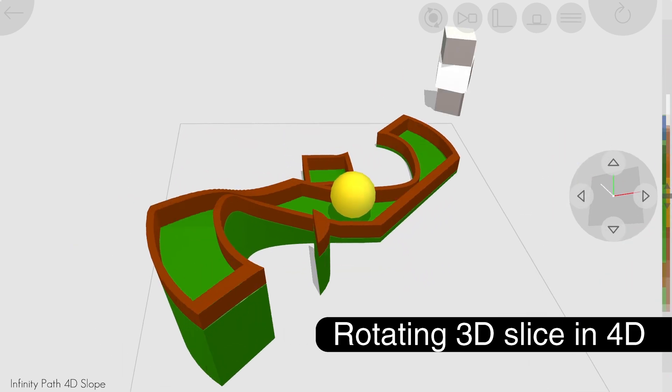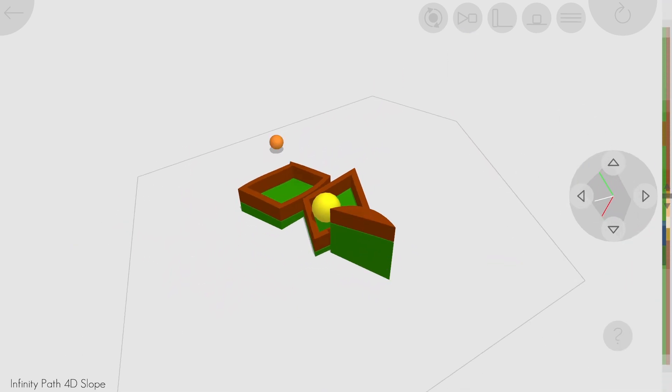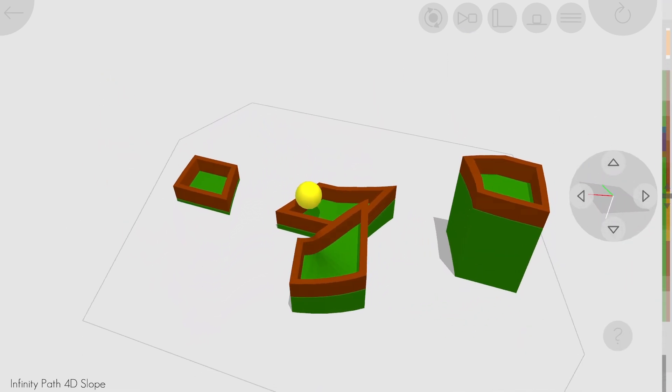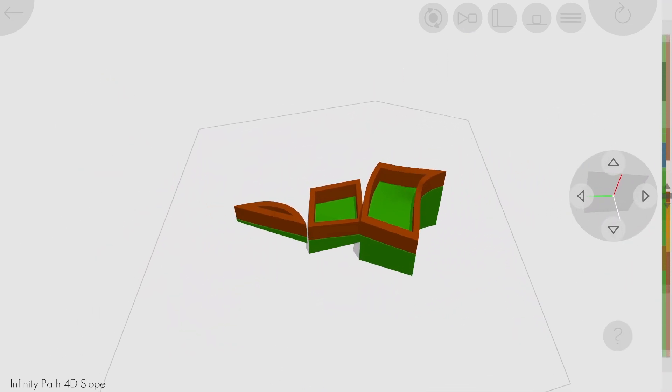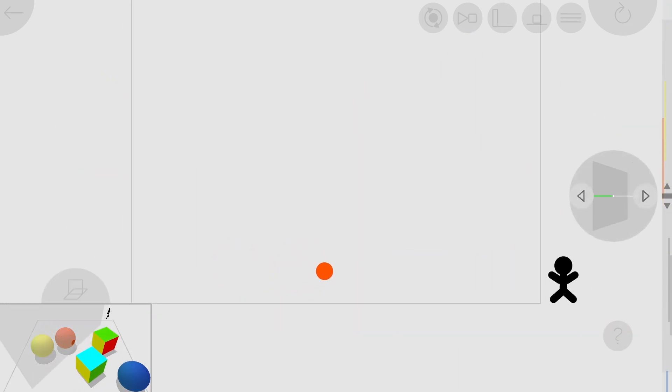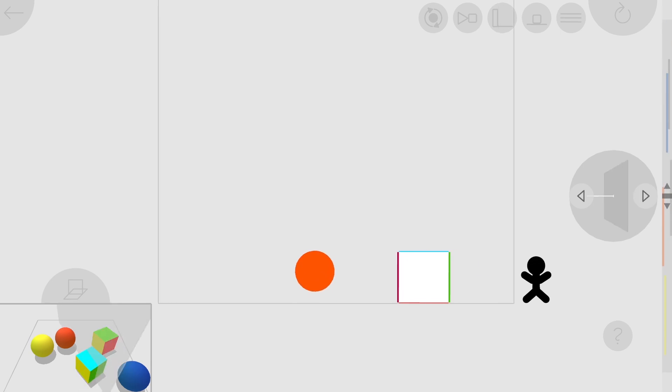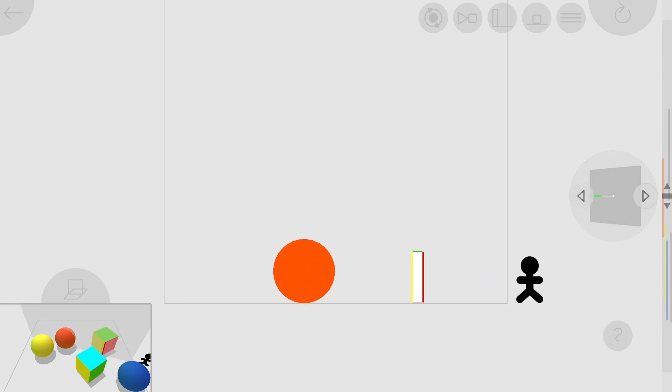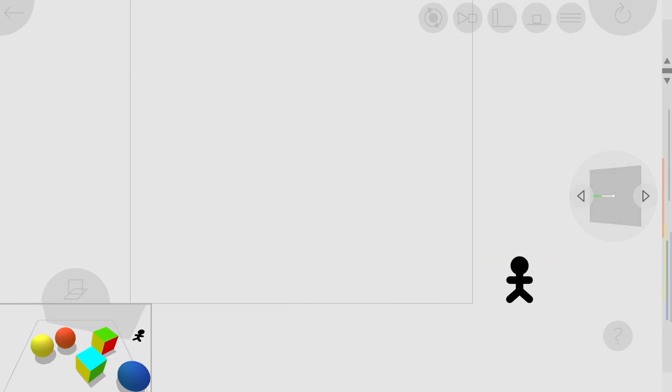And finally, yes, another very requested feature, the ability to rotate the 3D slice you are seeing. The 2D 3D version shows what it looks like to rotate a 2D slice of a 3D world.